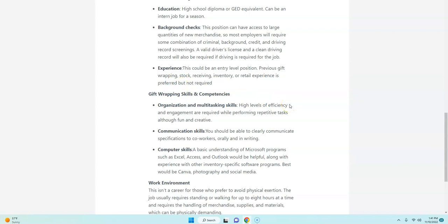But if you're good at wrapping gifts, this would be a great work from home opportunity for you. You do need to have good multitasking skills and be able to perform repetitive tasks, have good communication skills.